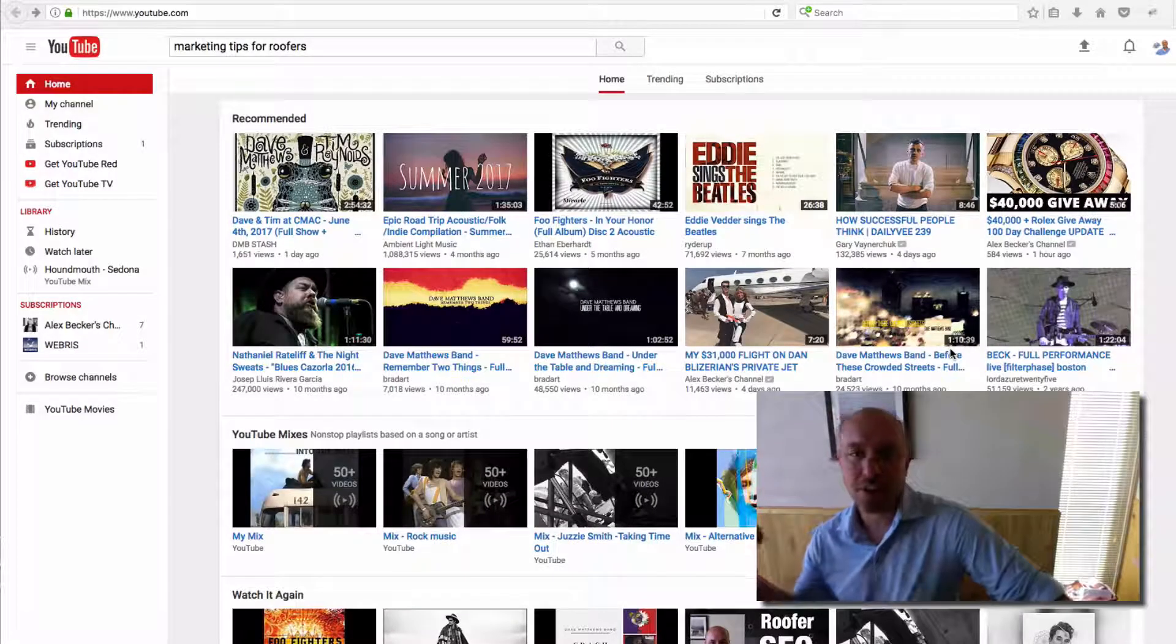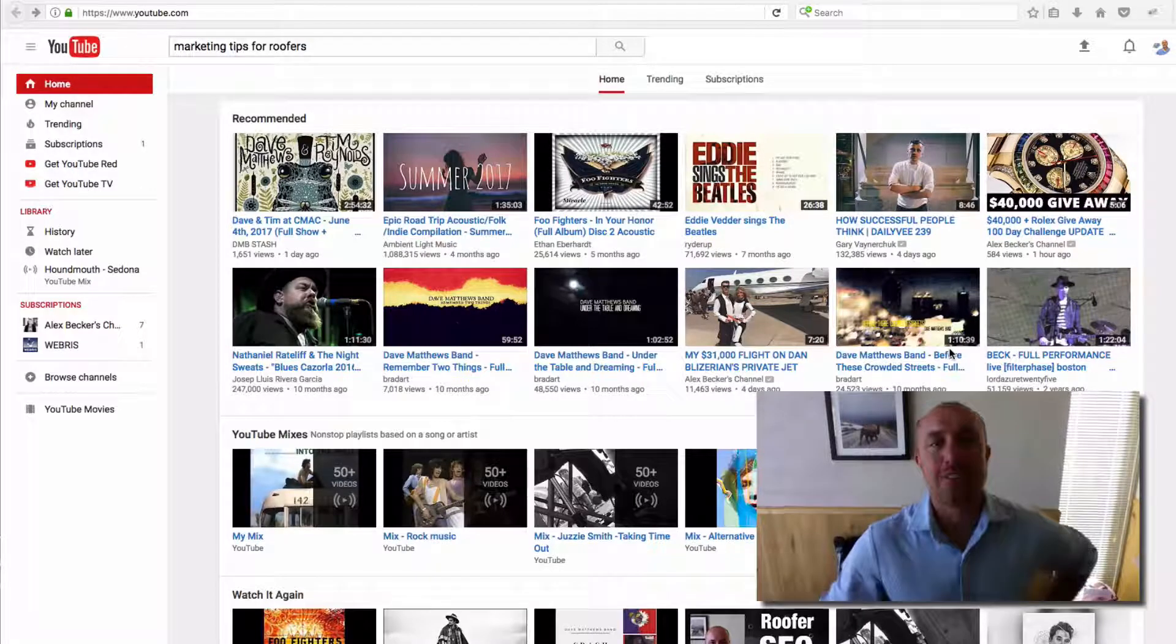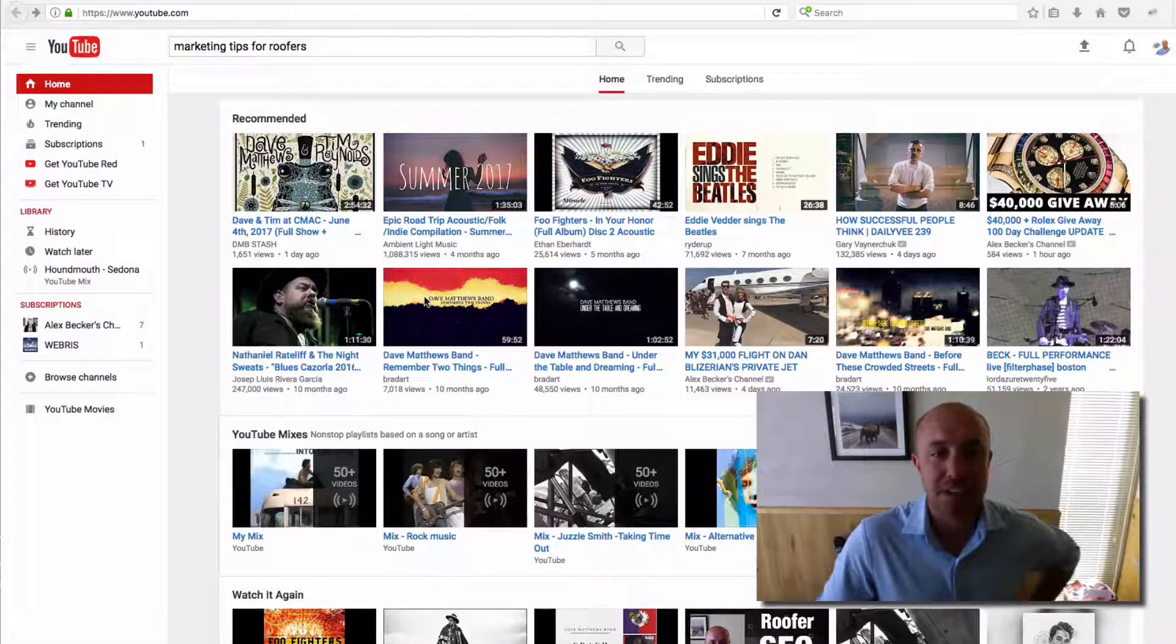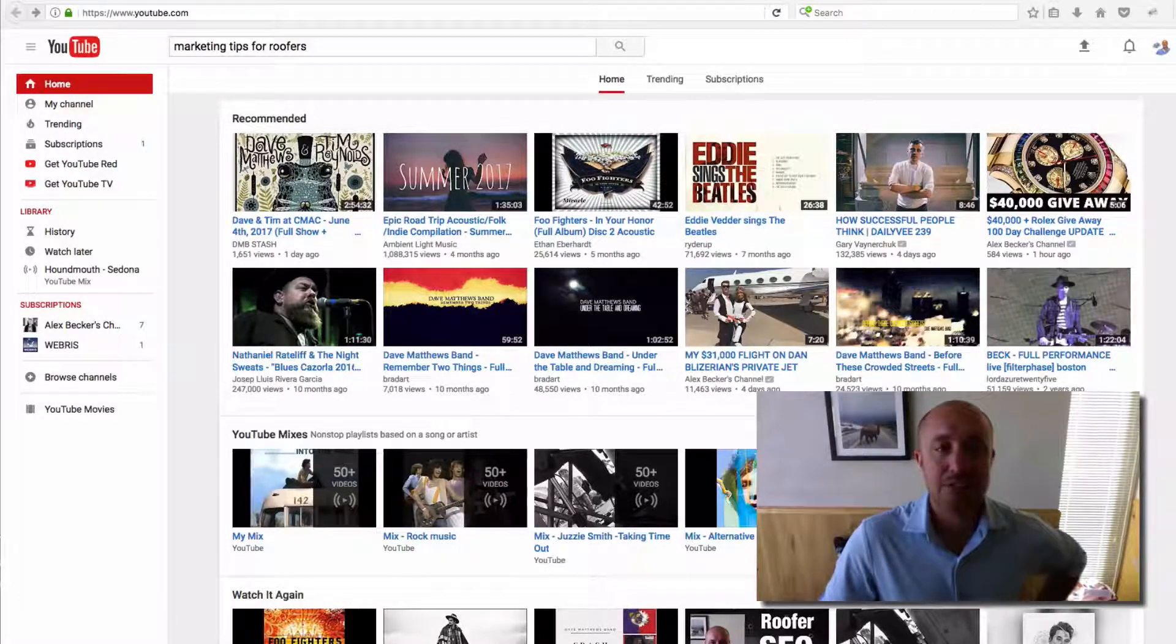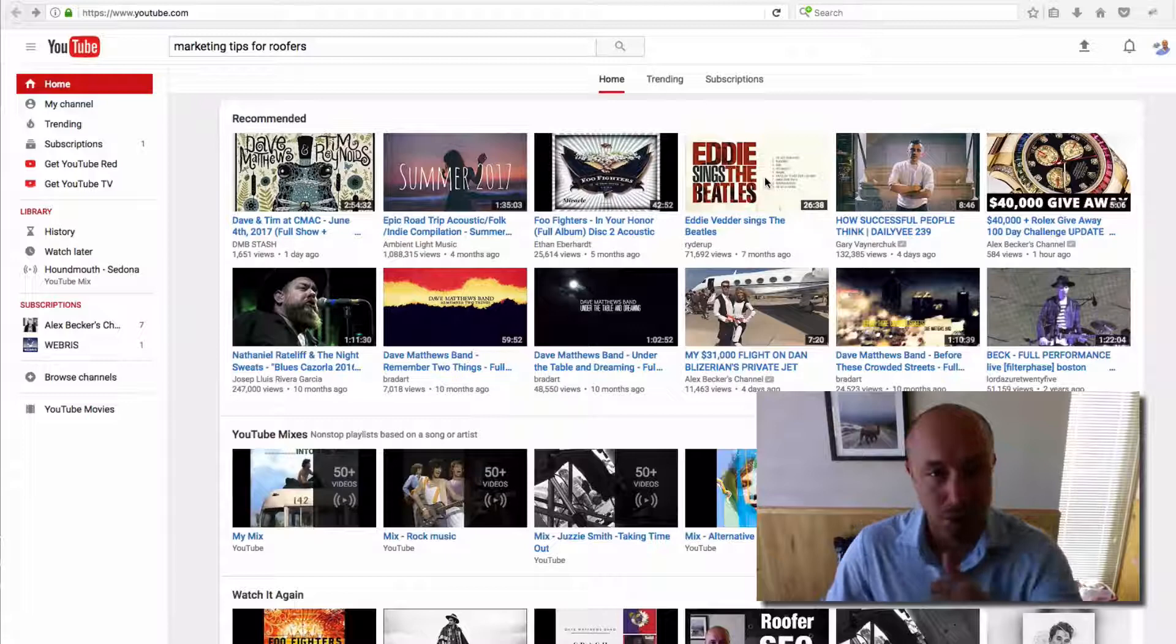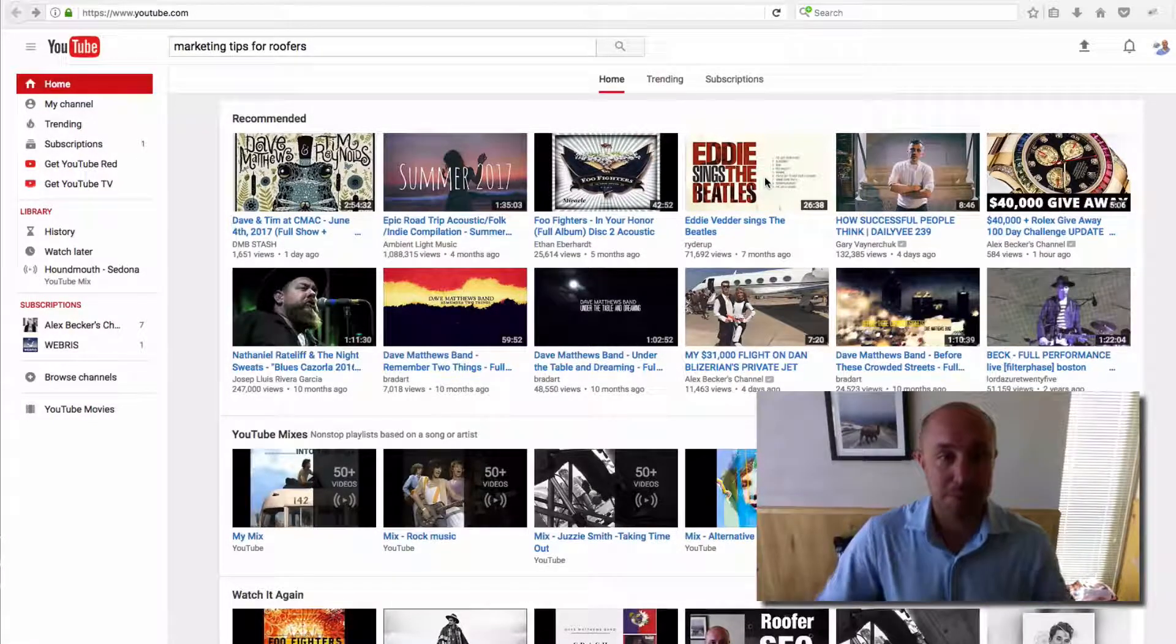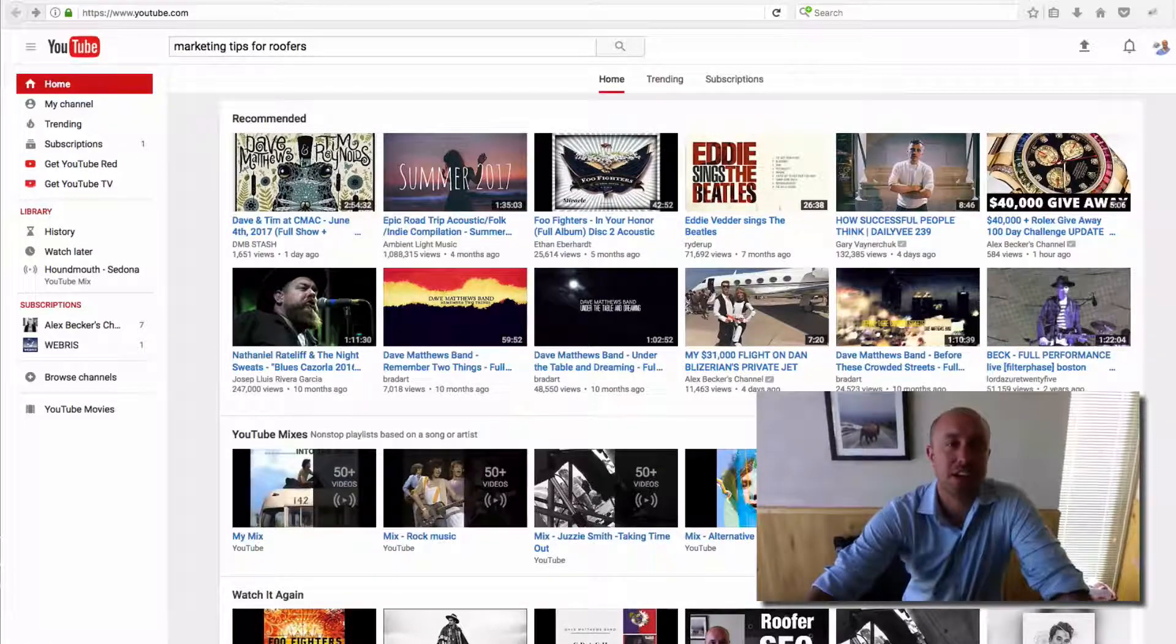Alright, so here we are on my YouTube screen. Let's look at what is a thumbnail. All these little pictures right here that you see when you log into YouTube - these are thumbnails. It's the little picture you click on before you actually go and watch the video.